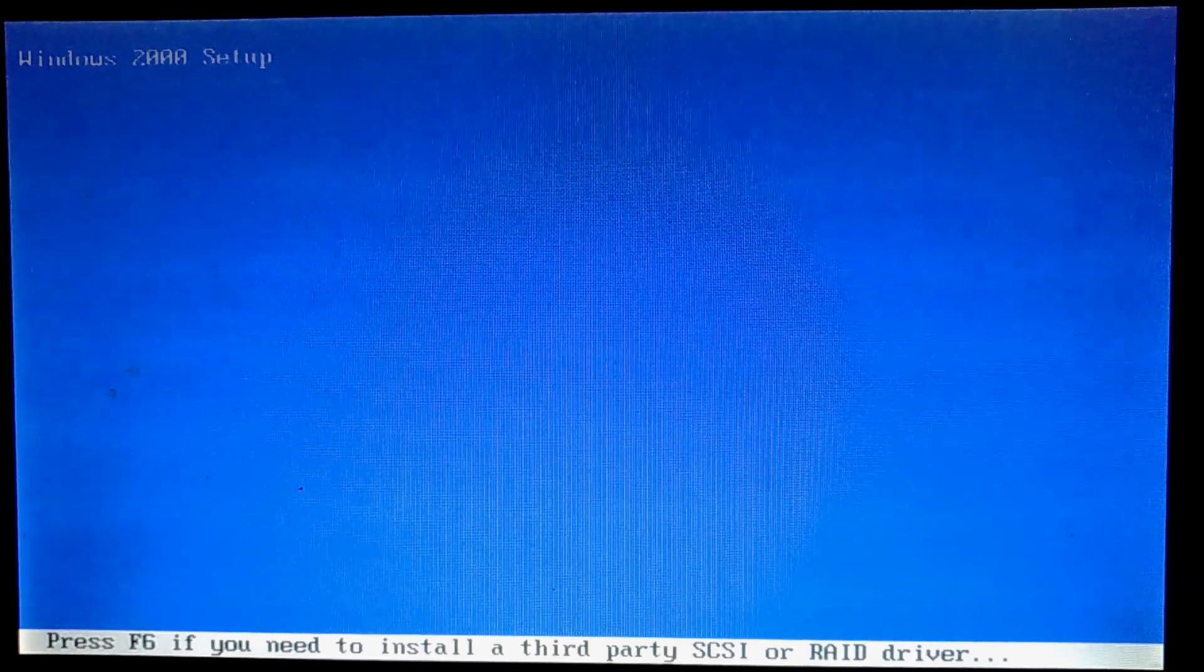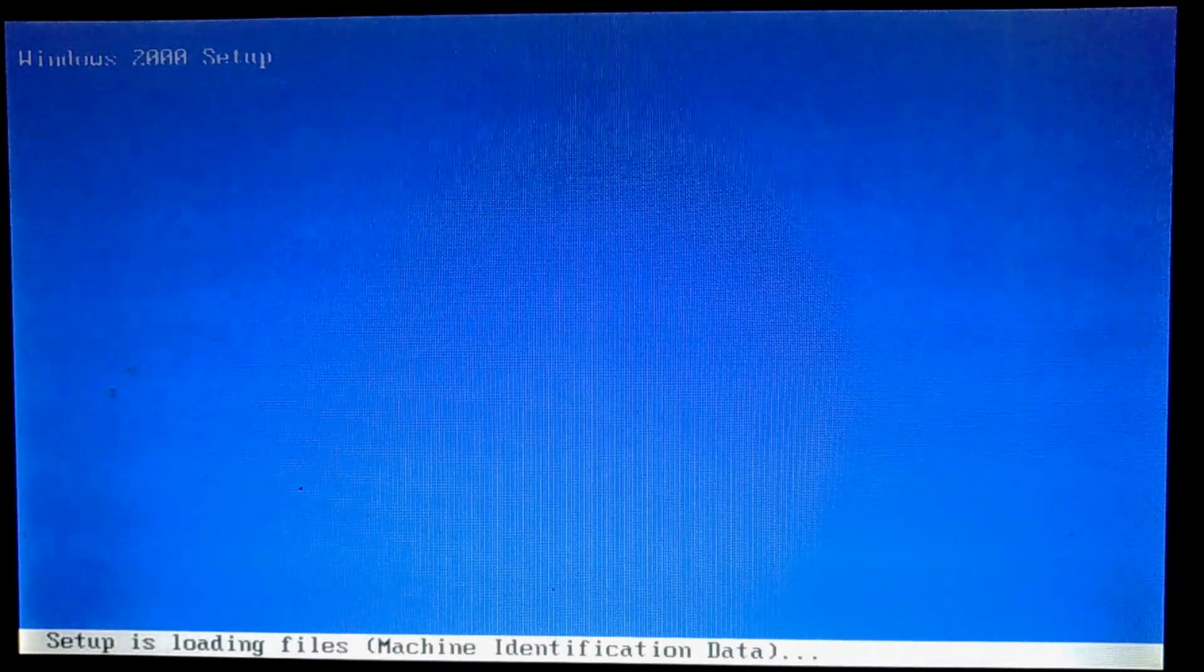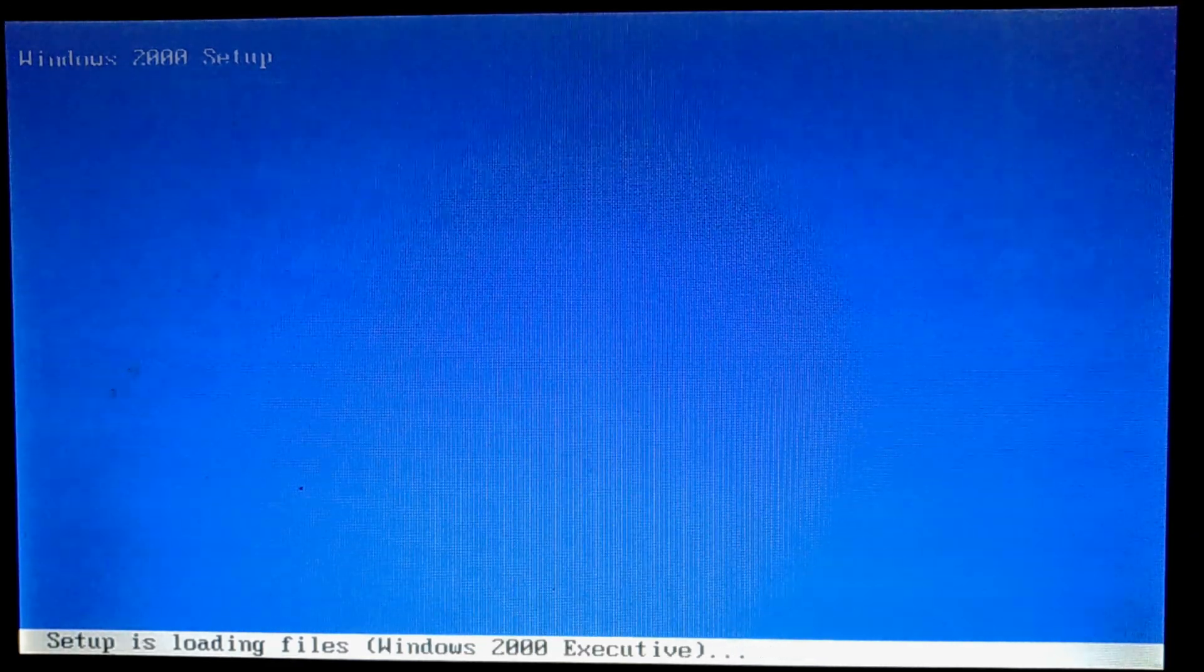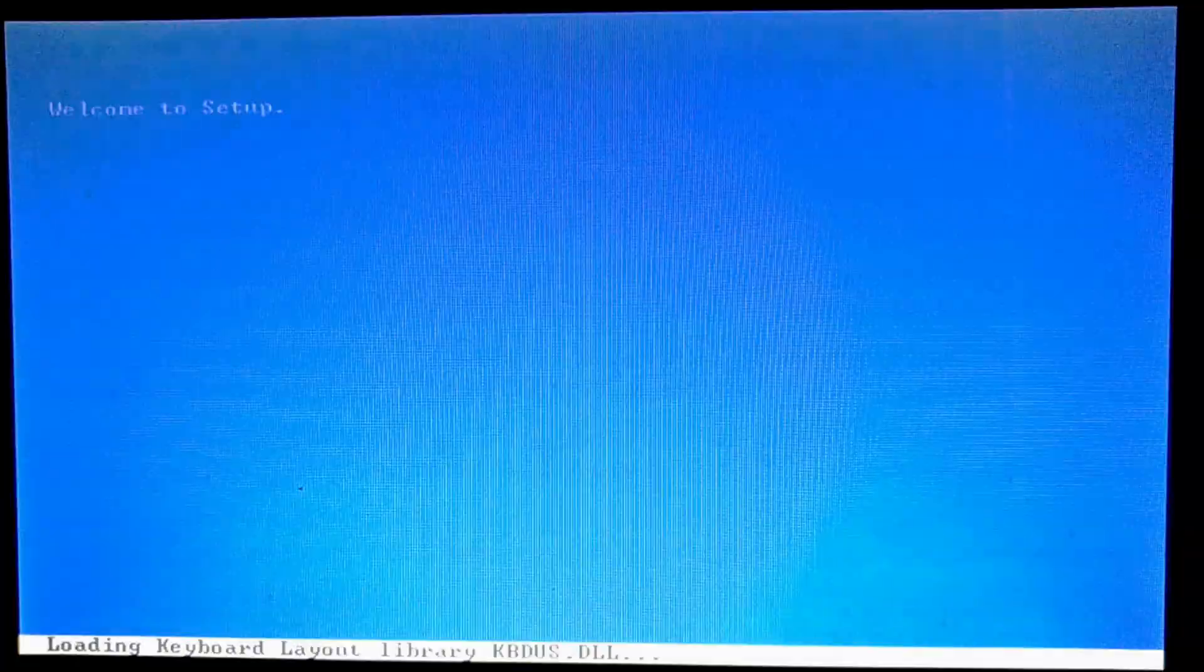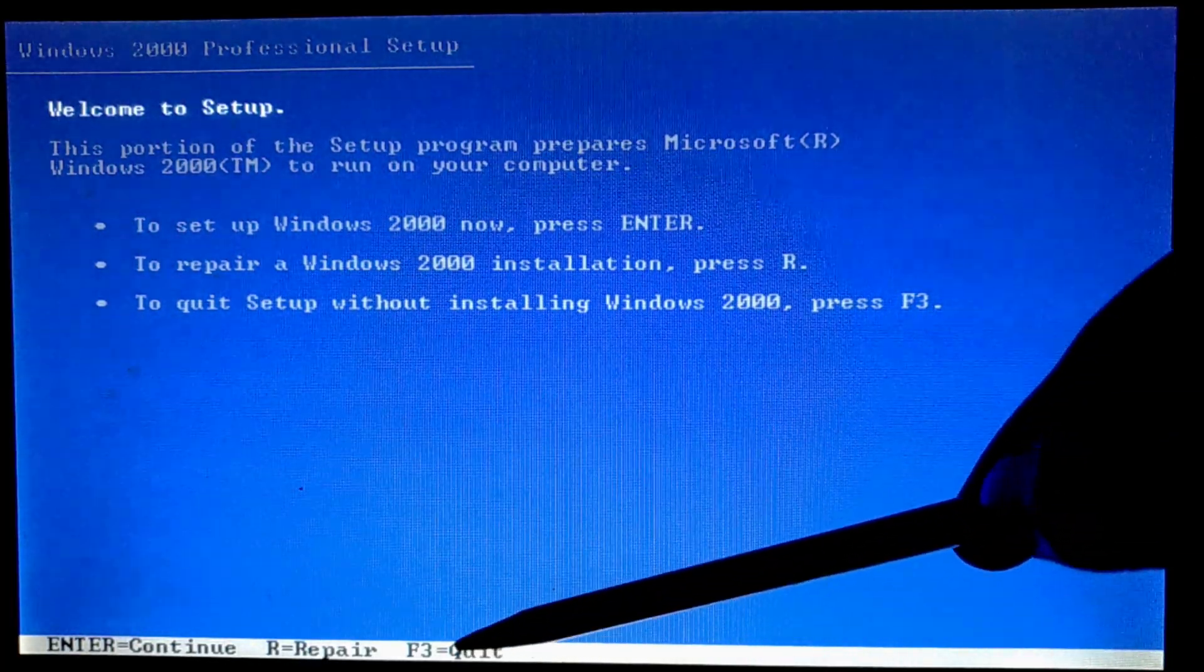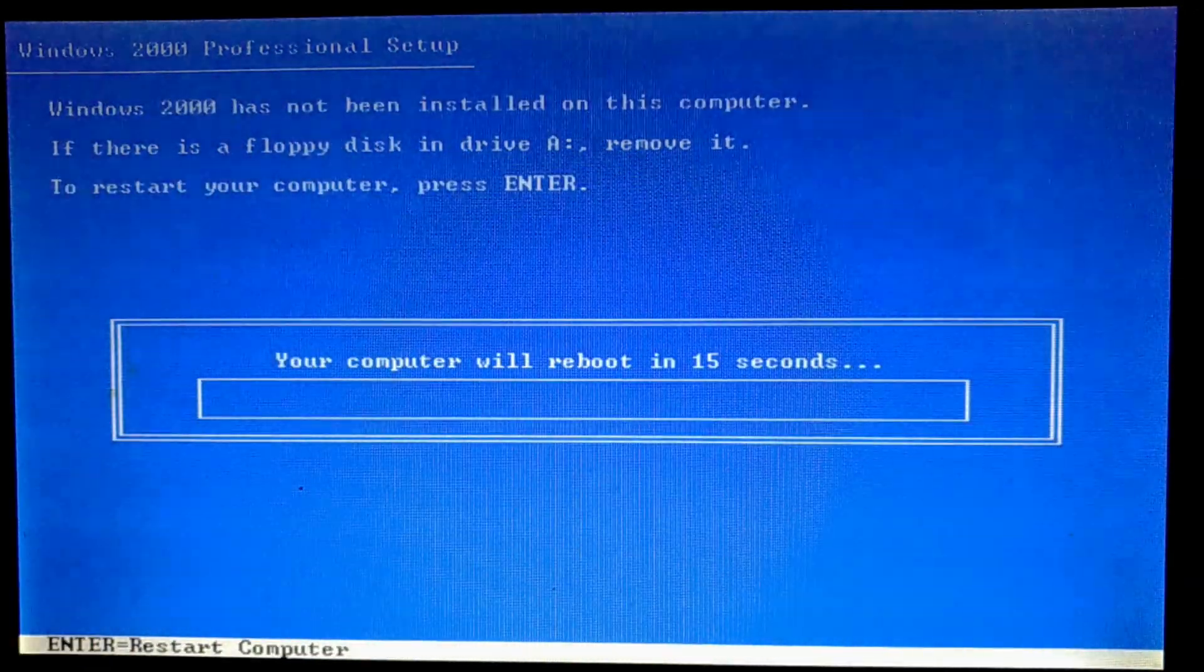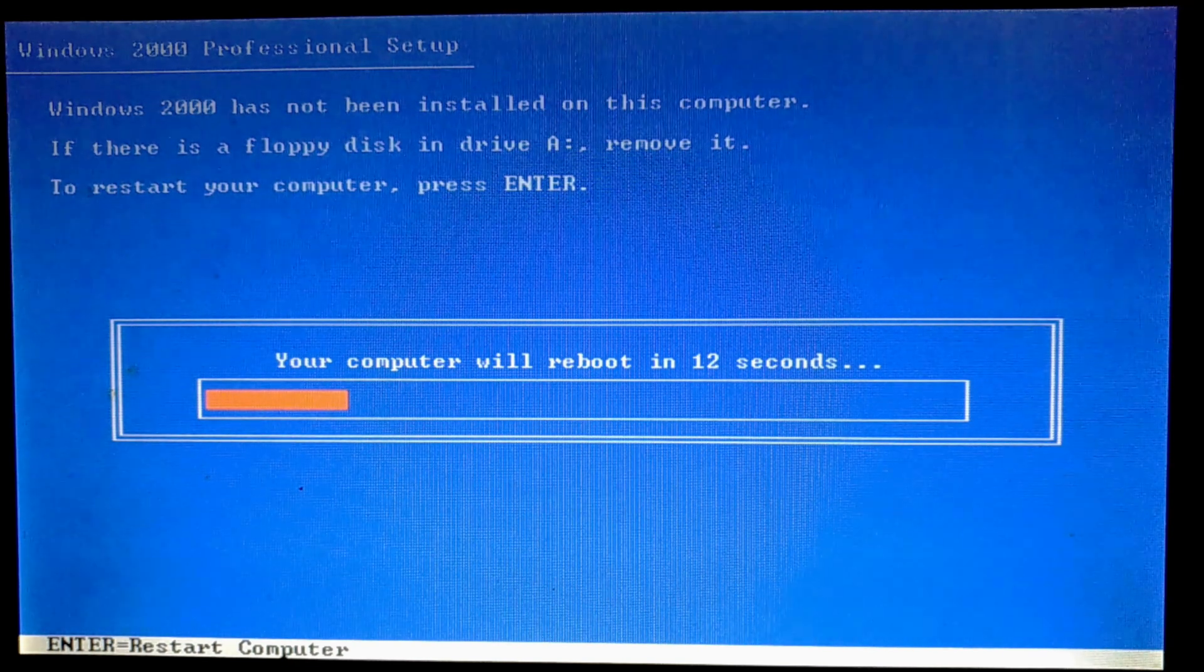The Windows 2000 setup loads up. So it means my USB drive is working. After a while, I'll quit the installer. That's pretty much it. Hope it helps. Thanks for watching.